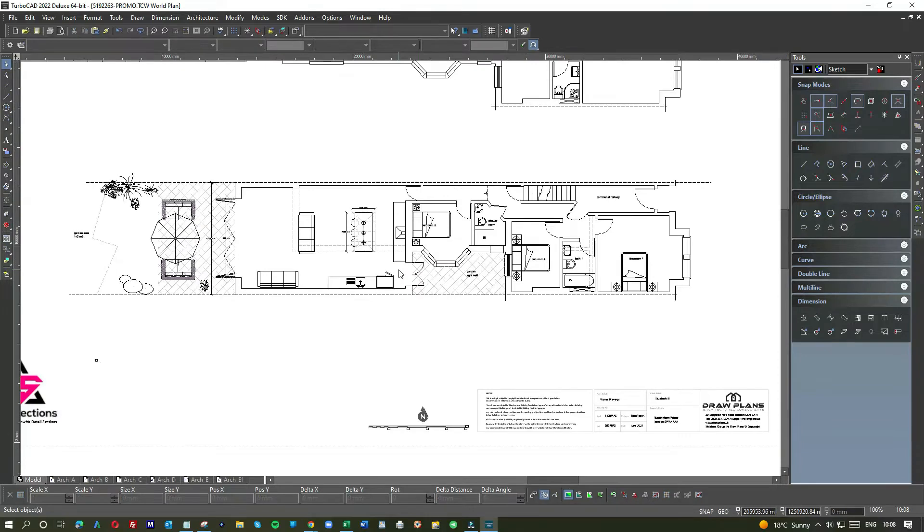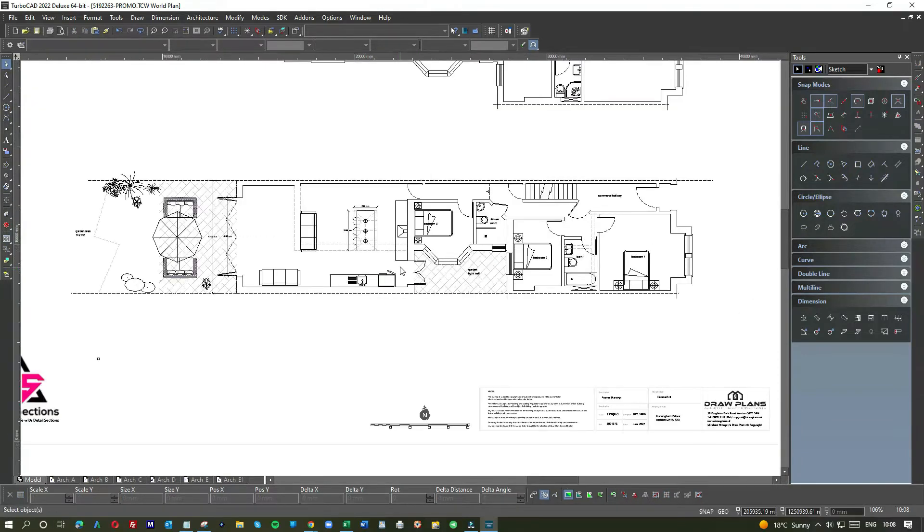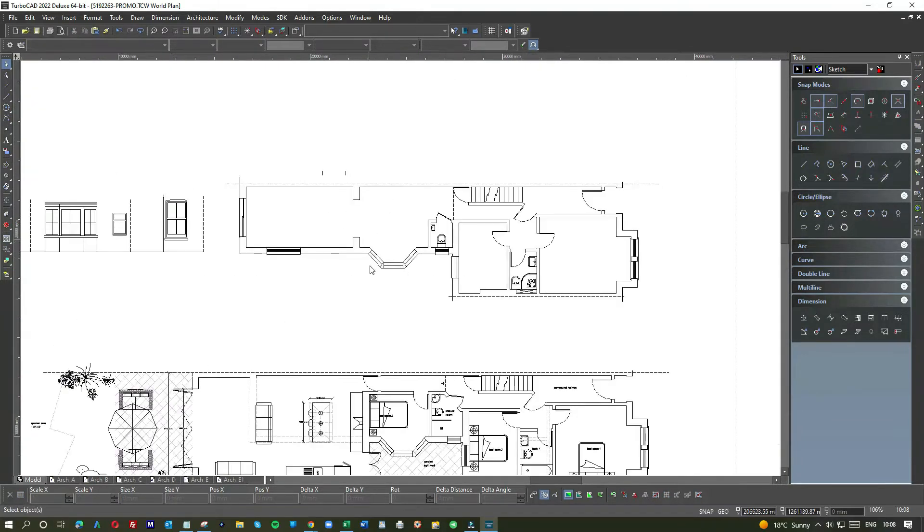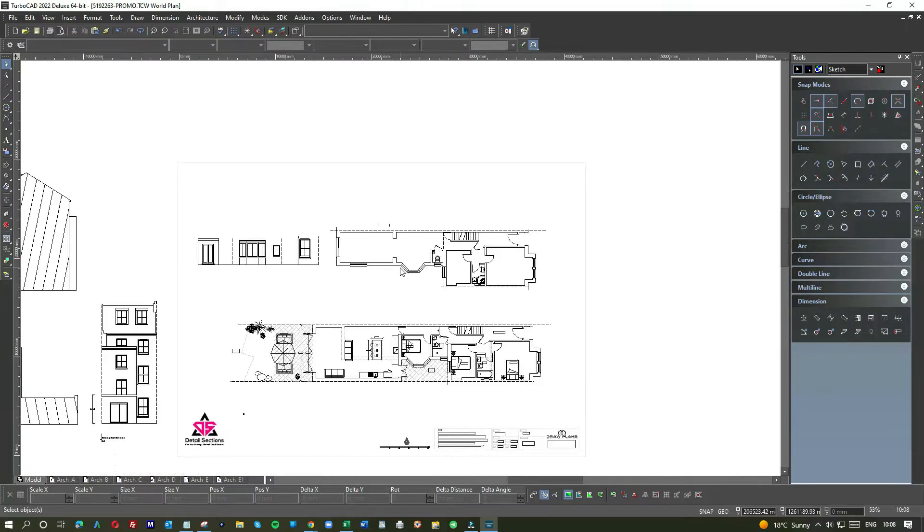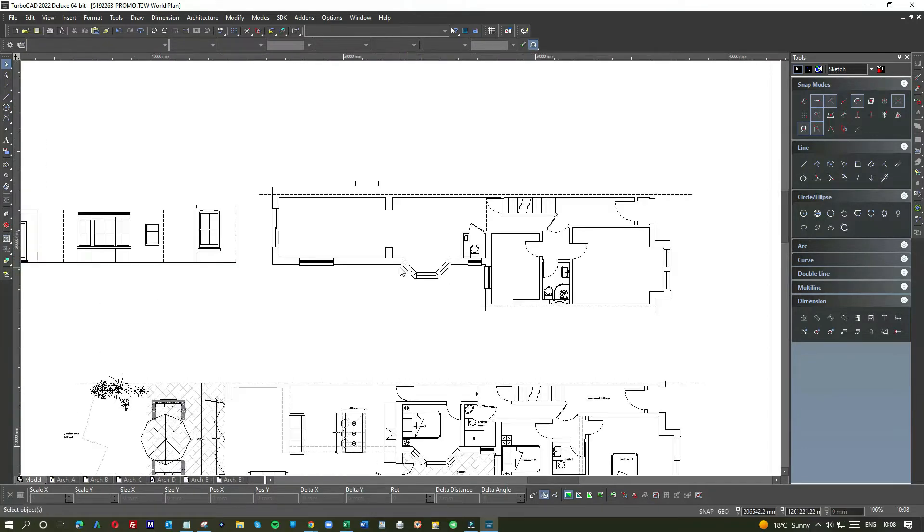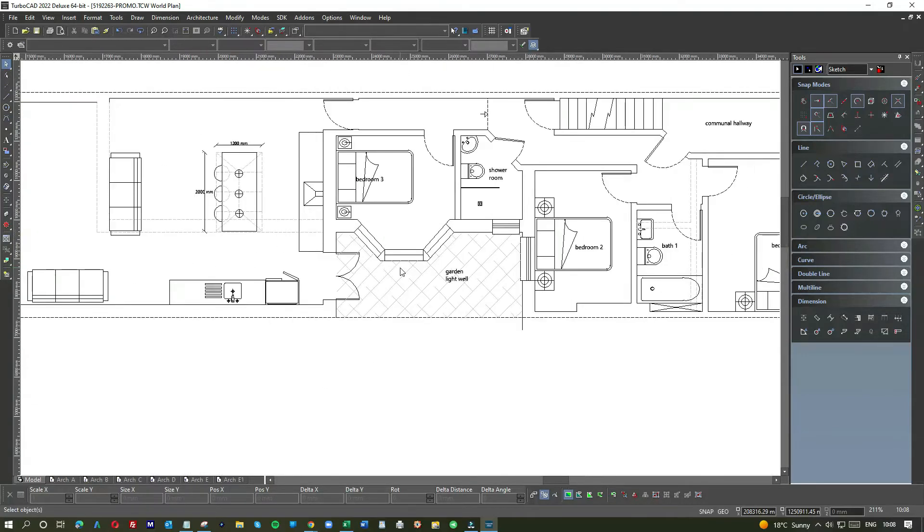What we've done here now instead of breaking out the bay, which would have been expensive because there's another bay above it, we would have had structural implications, costly bits. We decided to keep this as a well.